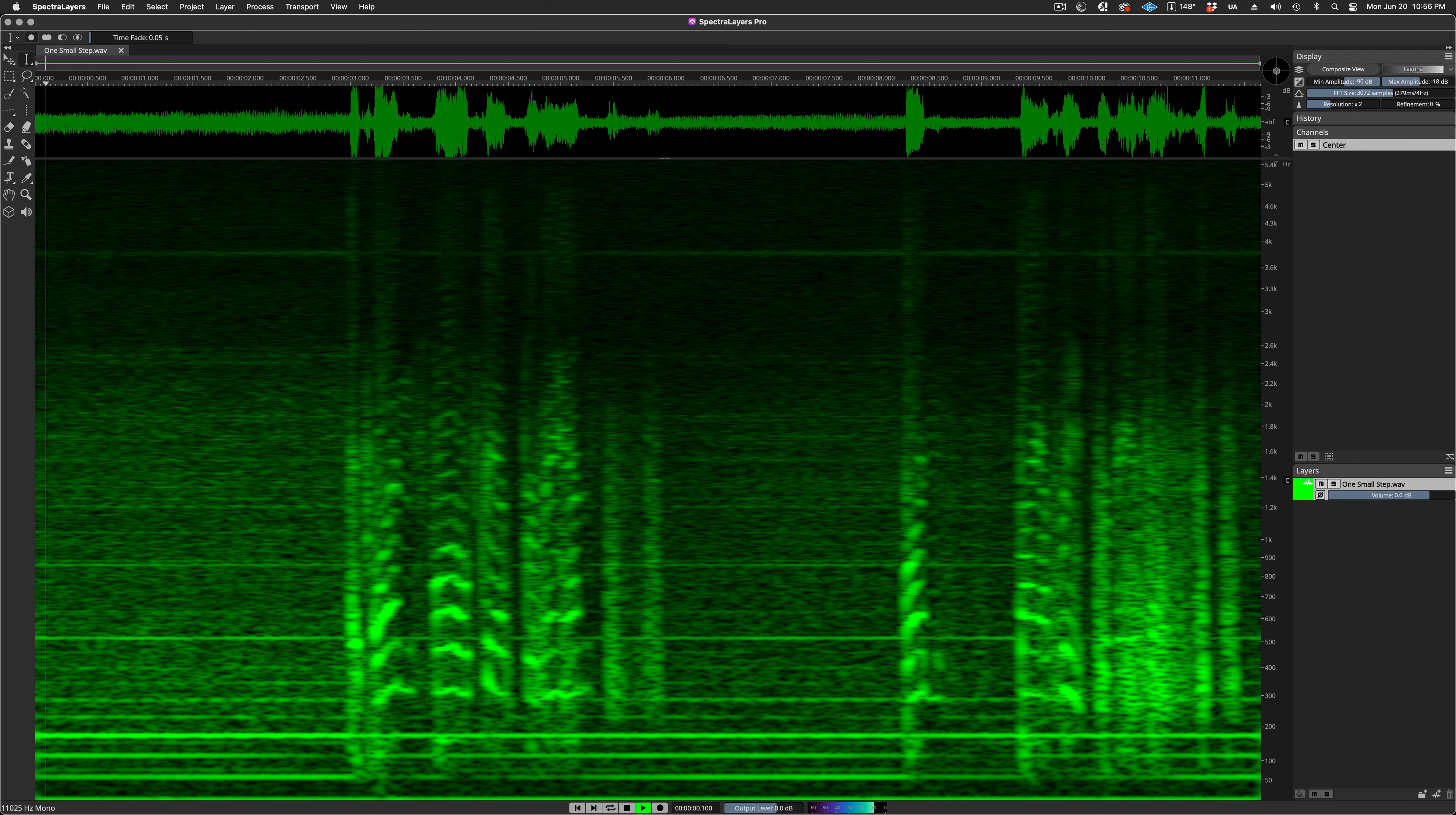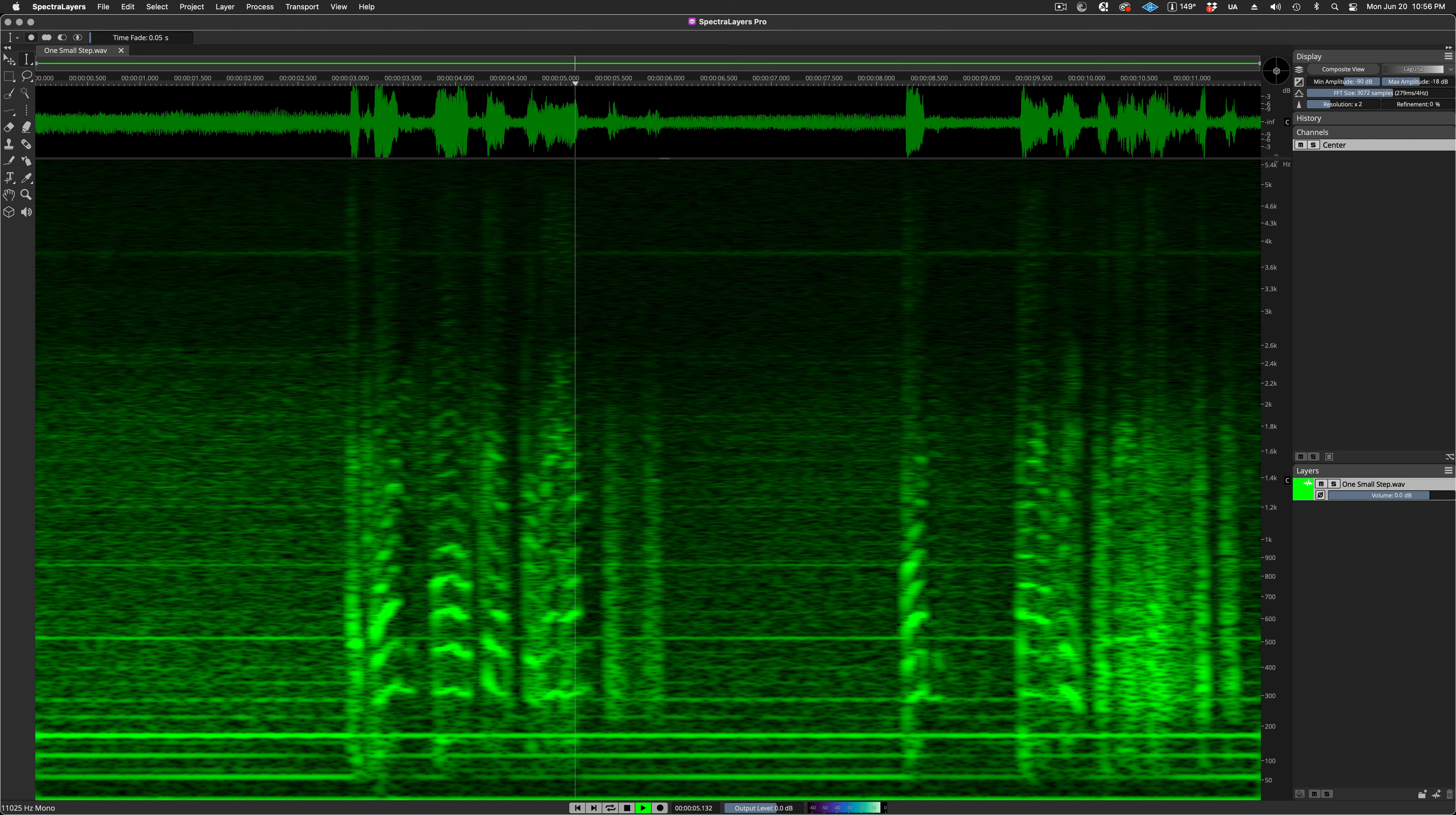Hello, and welcome. Let's take a minute to look at the new Cursor Crosshair Cursor Coordinates feature in SpectraLayers 9. Listen to this historic audio sample.